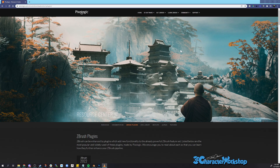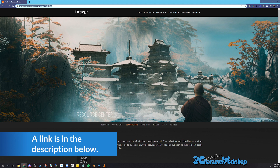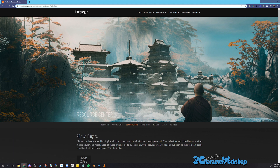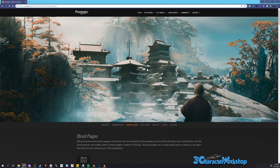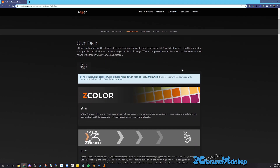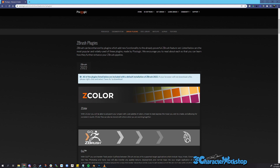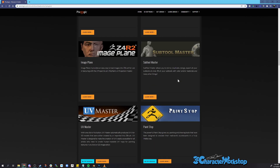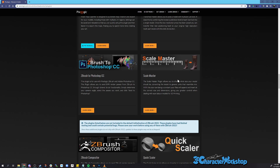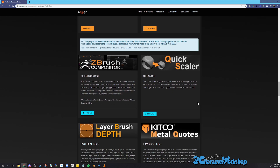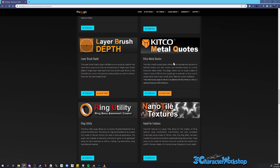First, we need to download this plugin. You'll find it on the Pixelogic download page at pixelogic.com — ZBrush Download Center, Z Plugins — or just do a Google search for Z Plugins. When you scroll down you'll see all the plugins that ship with ZBrush, so you don't need to download those. Scroll down further and you'll find a light blue section listing plugins that do not ship with ZBrush, including some great ones for jewelry and more.